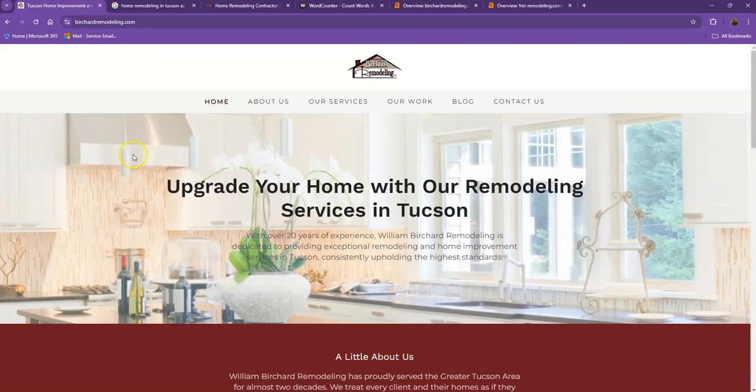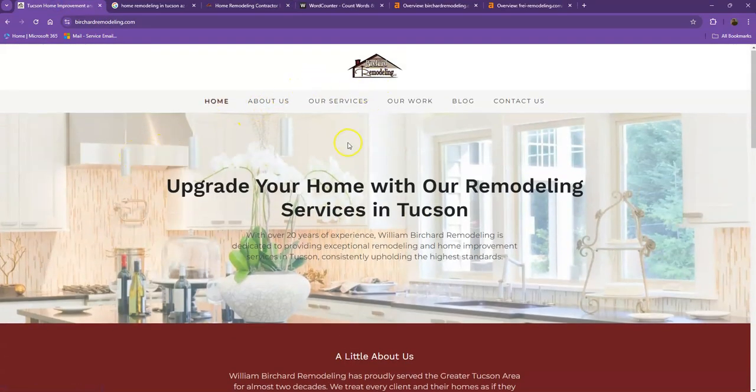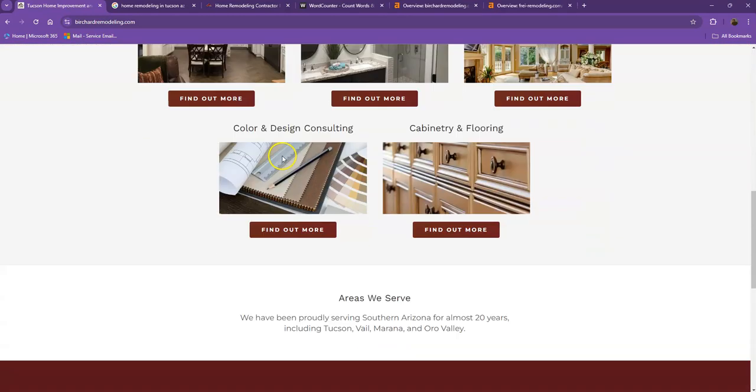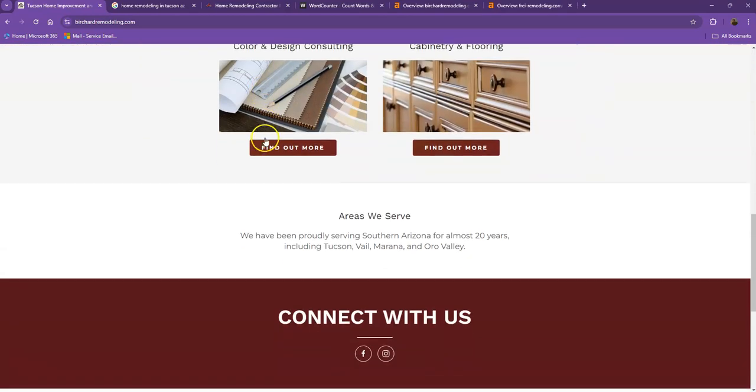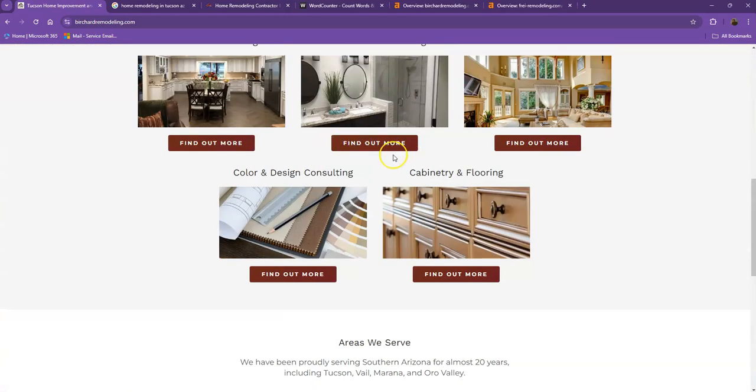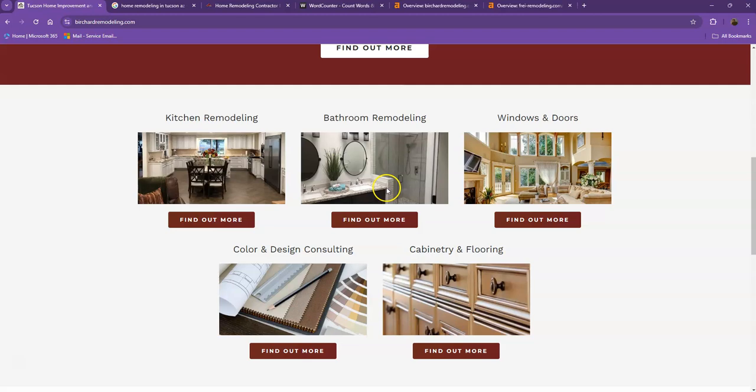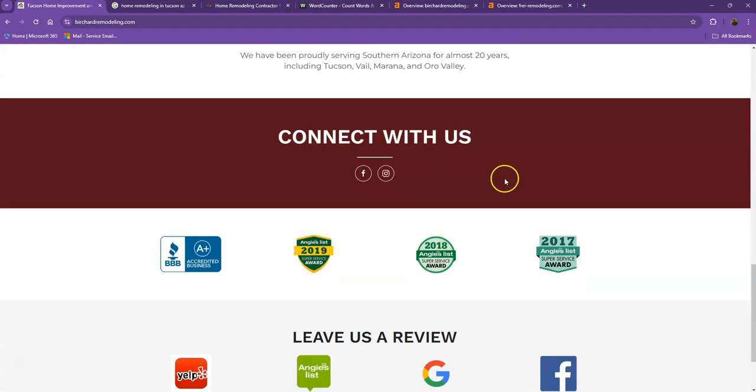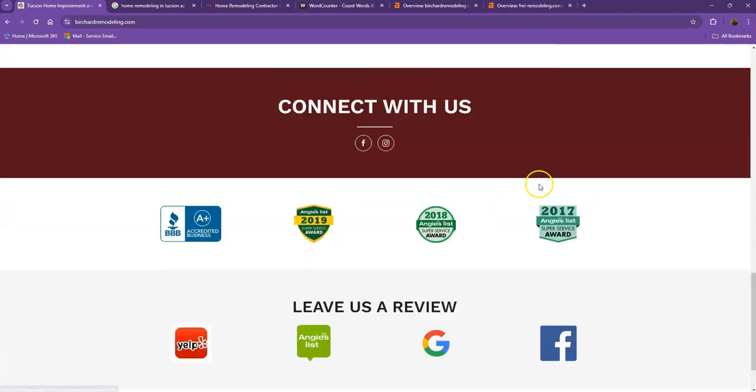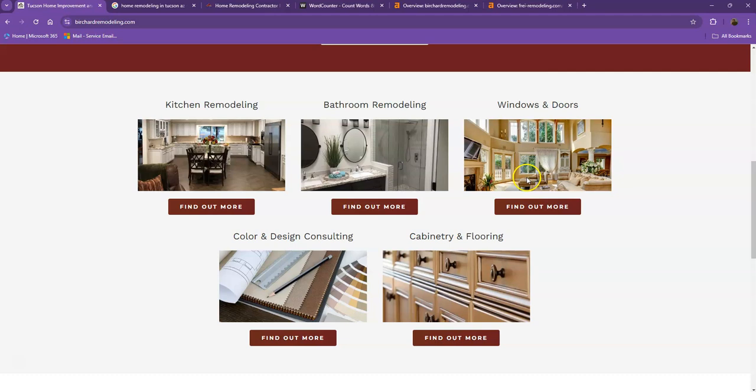You actually have a pretty good looking website. You have your logo at the top, good photos, nice layout, good amount of content. You have the services you offer. There are just a few things we're going to get over to make sure we get you on top of the search list.